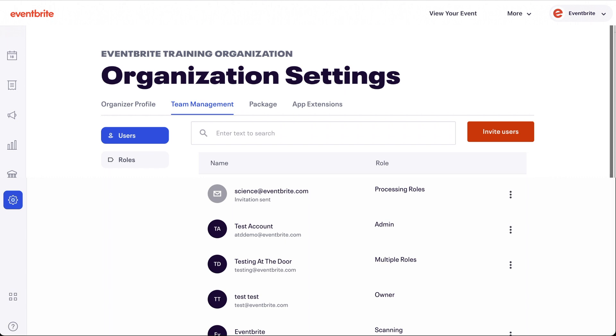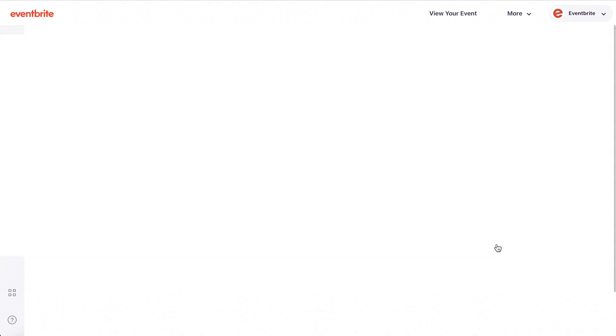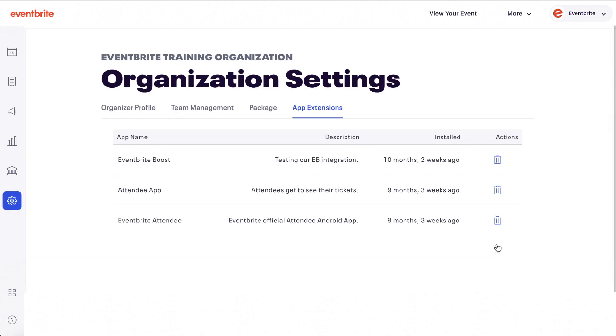You may also want to remove access from the organizer app when removing a user. To do so, select app extensions from the organization settings menu and delete the token named NEON. Deleting this token will log everyone within your team out of the eventbrite organizer app and require them to enter their username and password again to gain access to your organization.